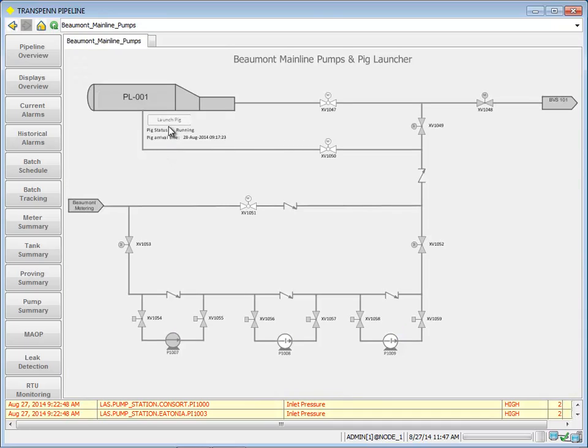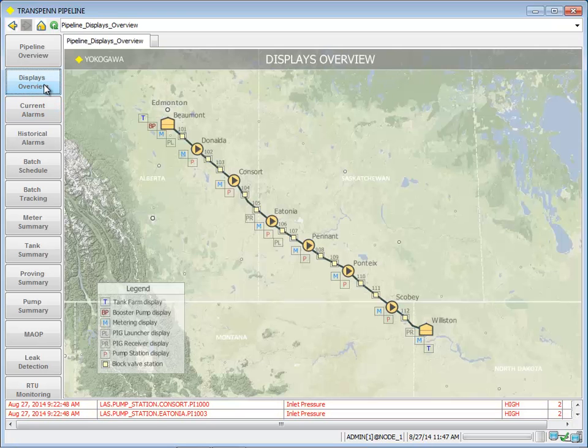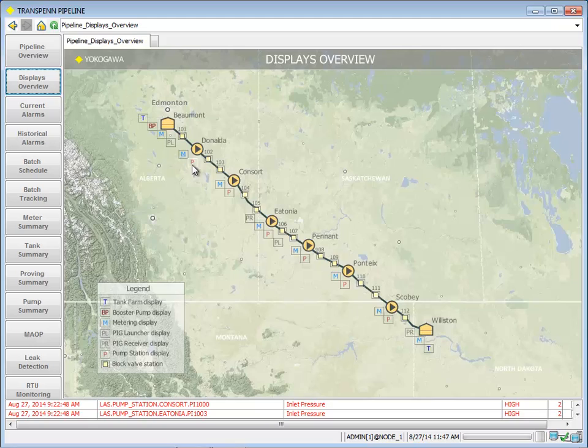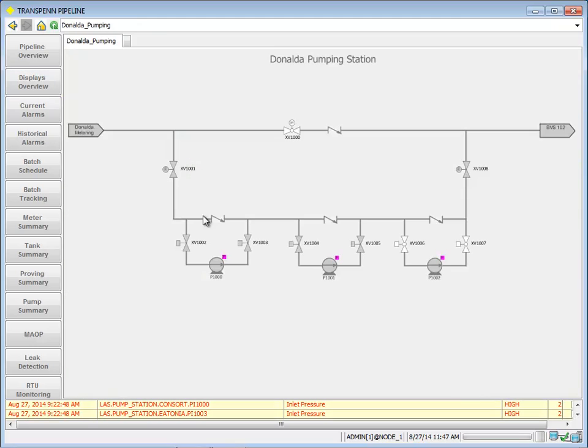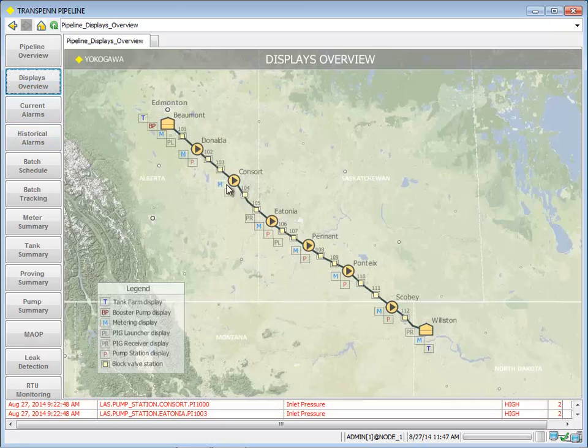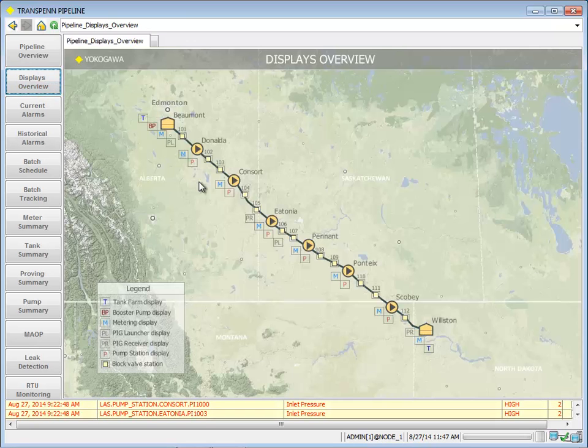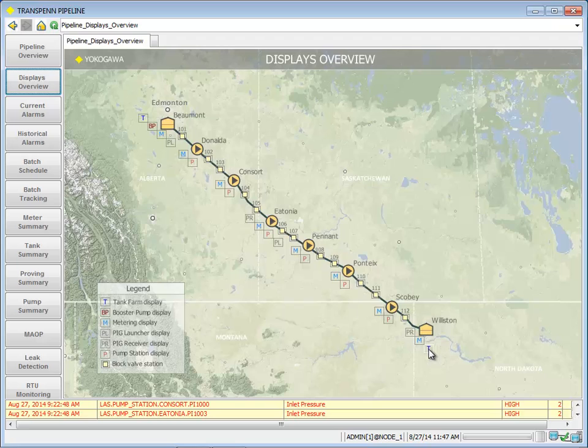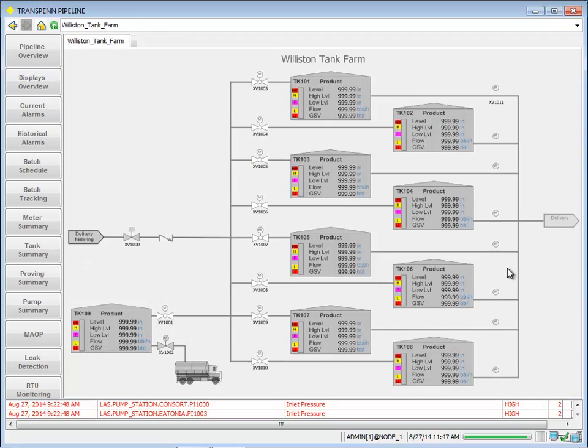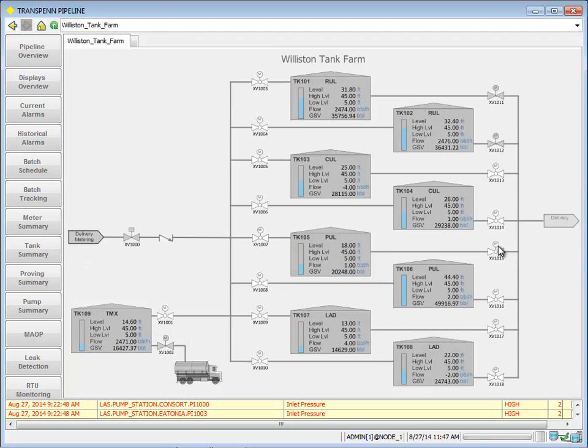Here's the pig launcher. We could go ahead and launch a pig, although one's already been launched so I can't do that at this exact moment. Here's another pump station, and the pig receiving station, down to the tank farm at the end as well as unloading onto a truck.